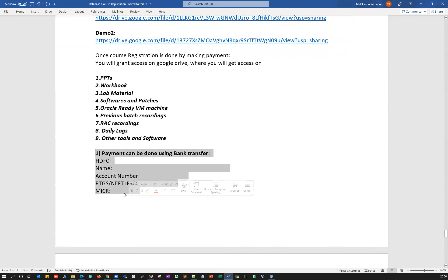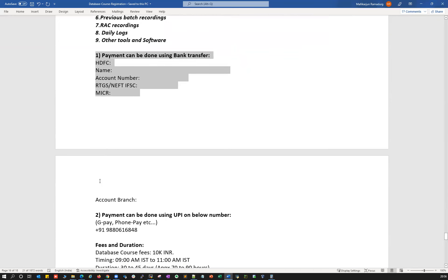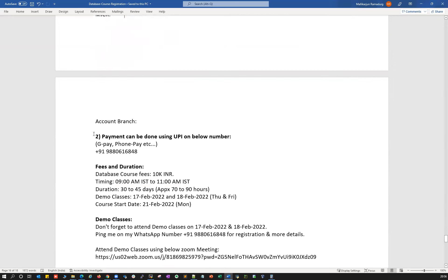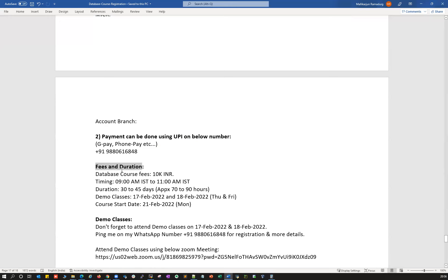Payment can be done via bank transfer — ping me on email or WhatsApp for bank details. You can also make payment via Google Pay or PhonePe on my number 9886168 (for it). The course fee is 10,000 Indian rupees.